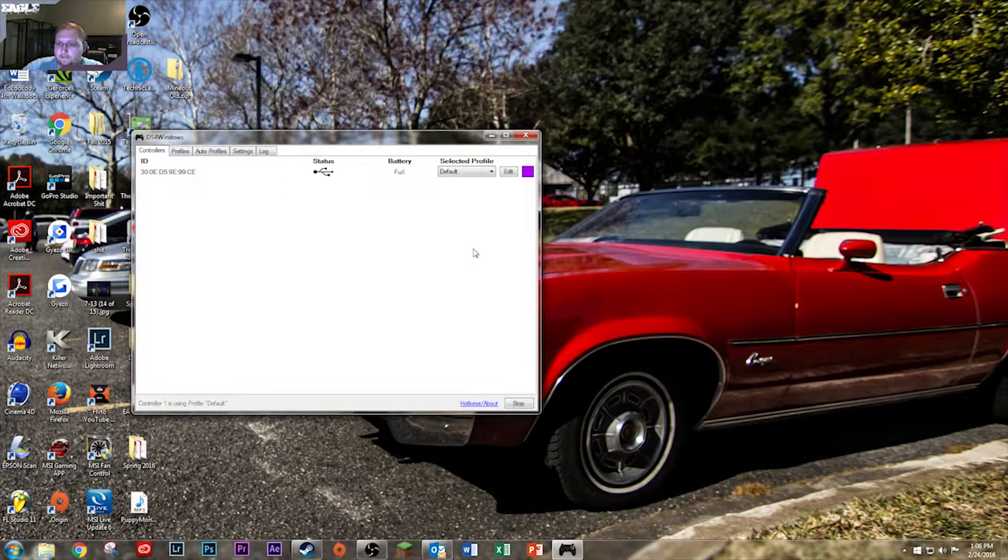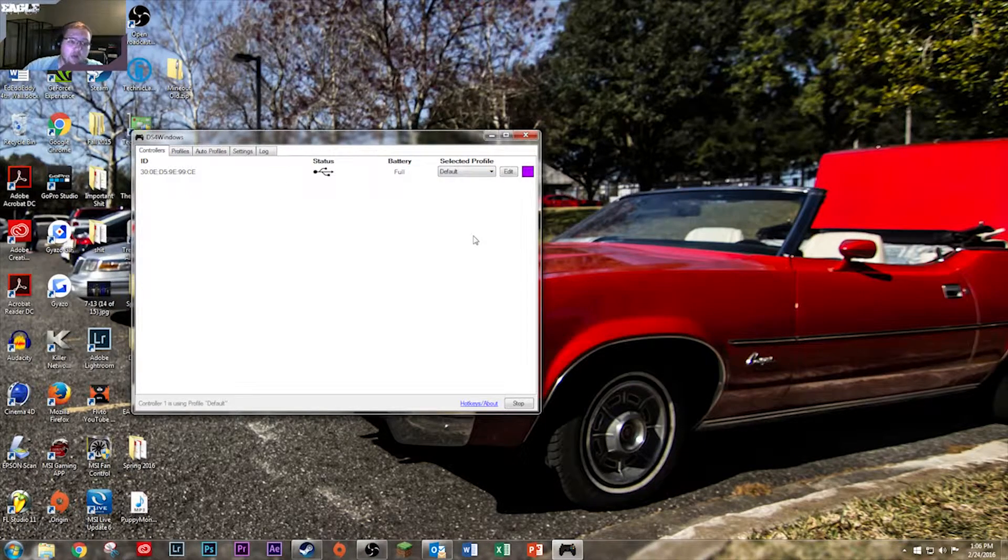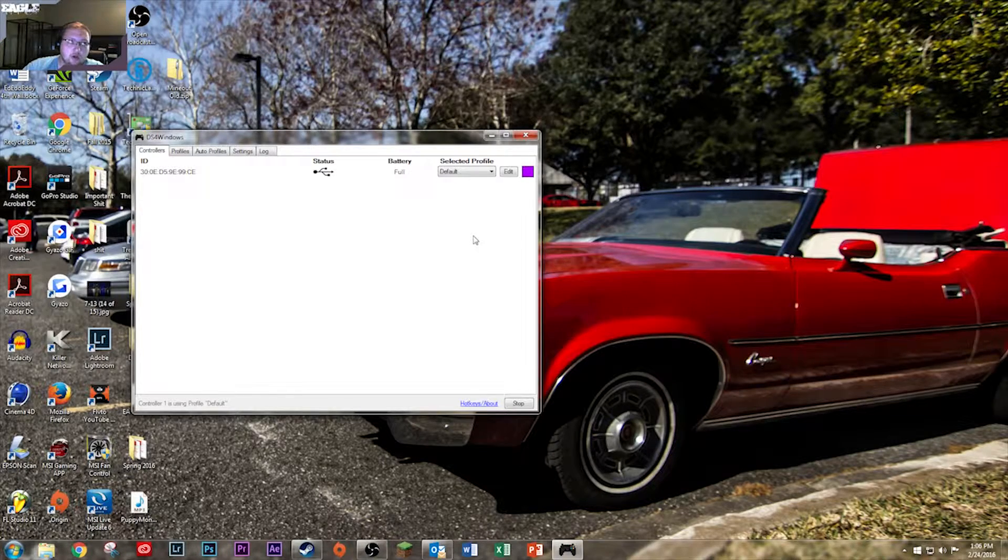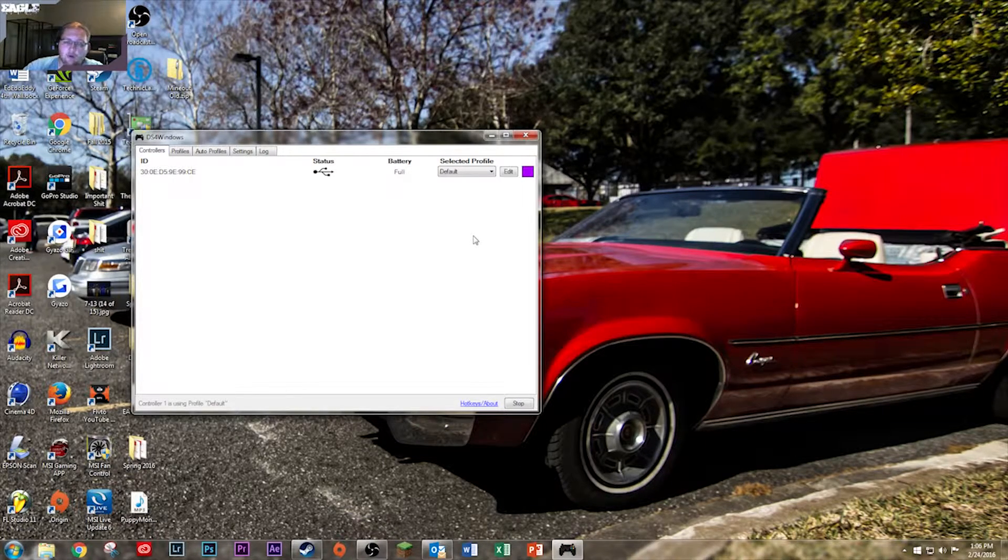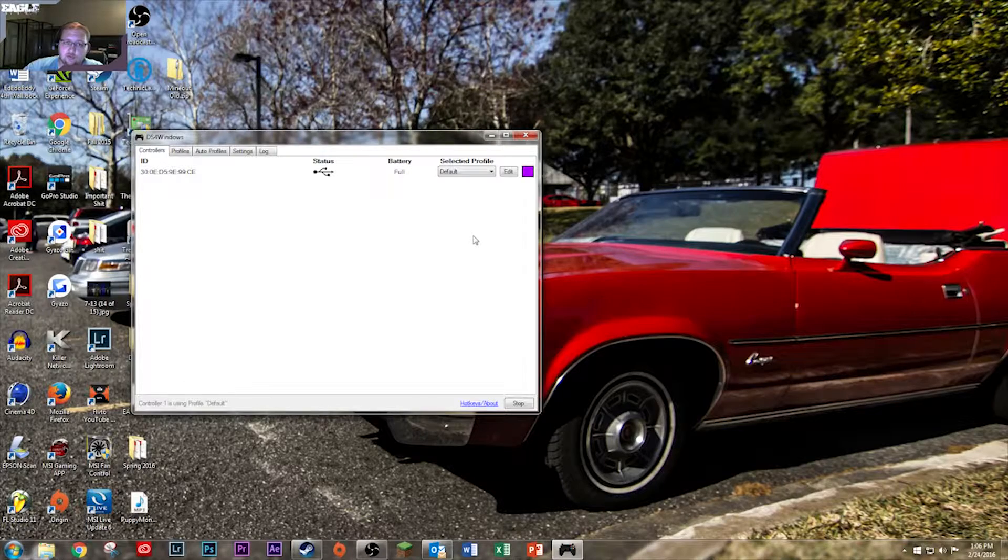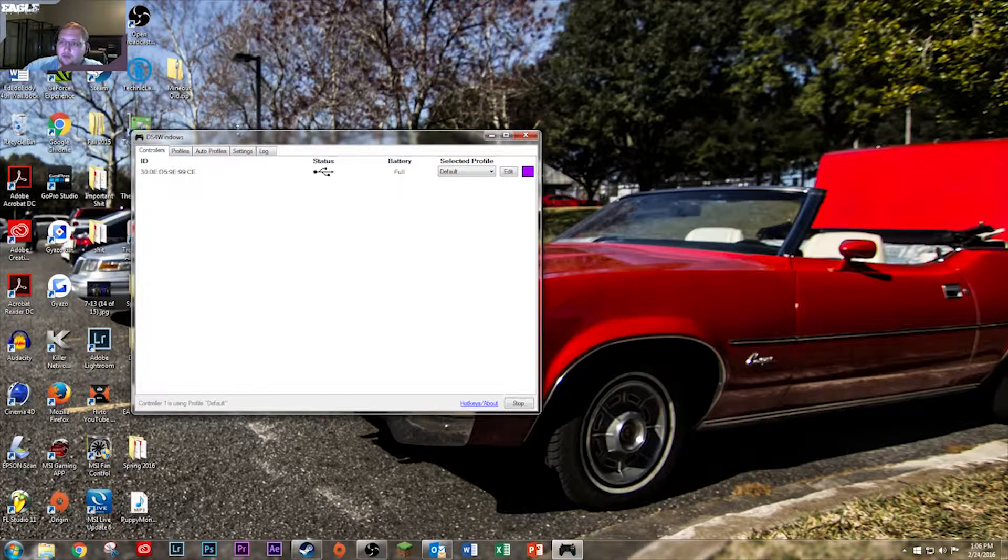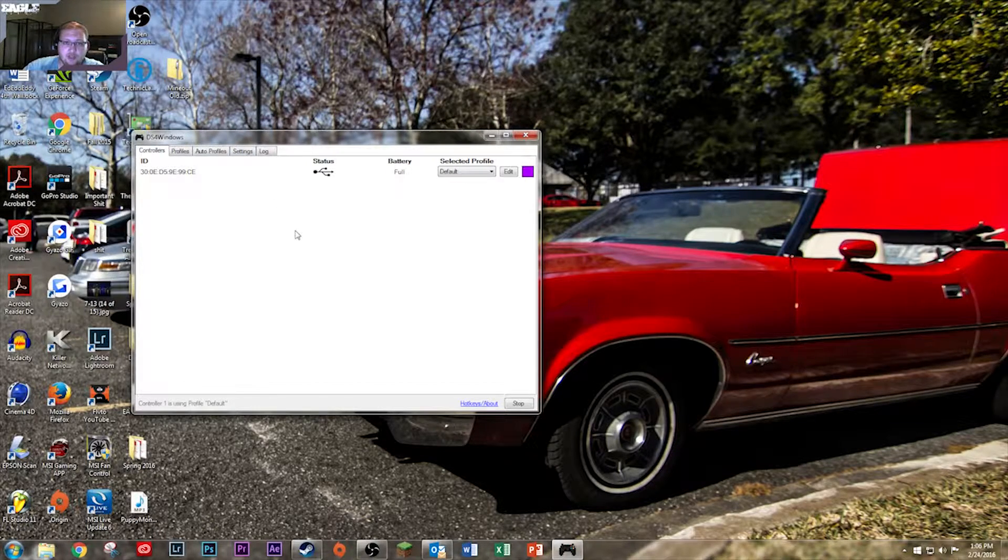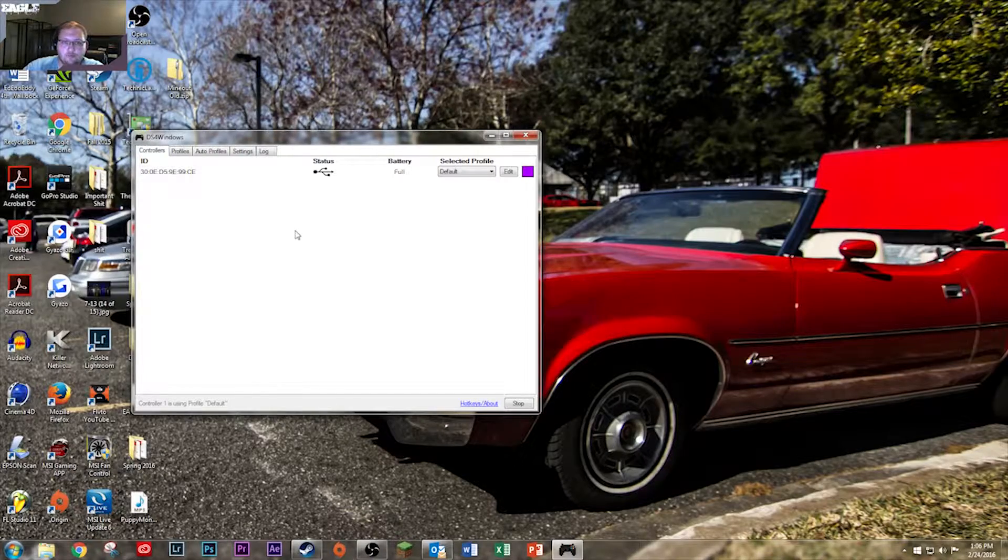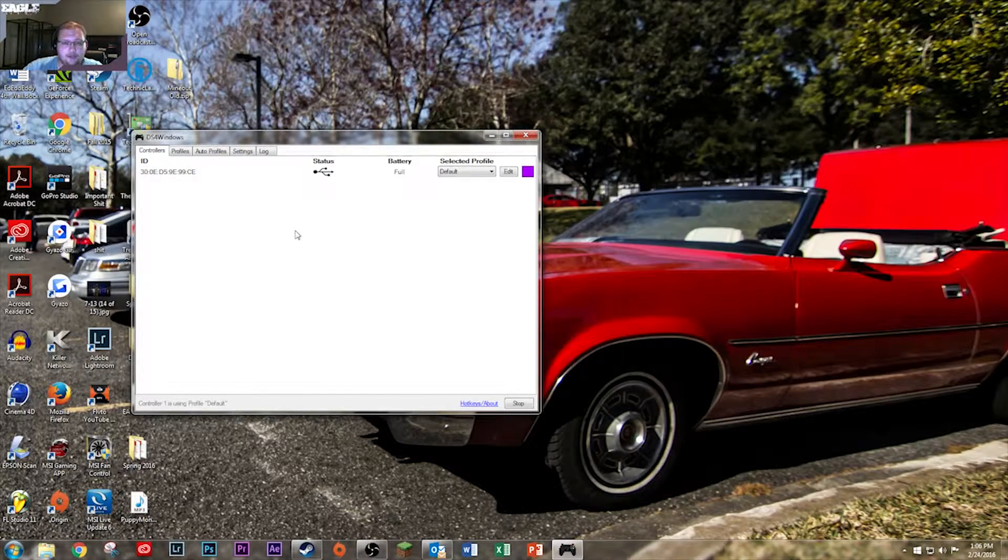And yeah, if you want to see how well it works, look at Star Wars The Force Unleashed Episode 4, that's when I start using the controller. So yeah, that's how you use a PS4 DualShock 4 controller on your PC. Thank you guys and have a great day.